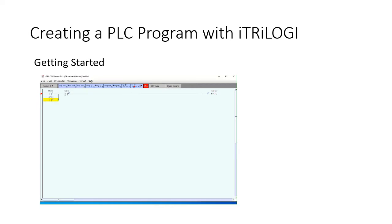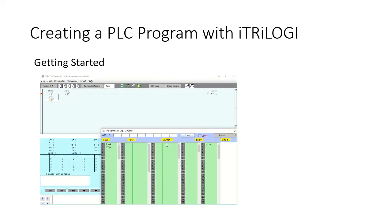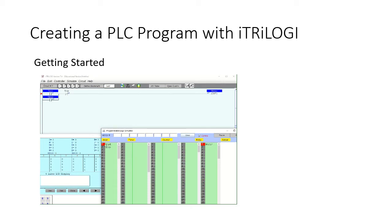Now we have start, stop, and motor output in the rung. Let's simulate: go to Simulate, Run, Reset All IOs. In the simulator, a left click is a momentary contact — it latches in, and clicking 'stop' turns it off. For inputs, left click is momentary and right click is always on until you switch it off.